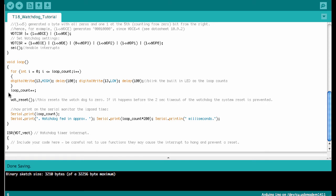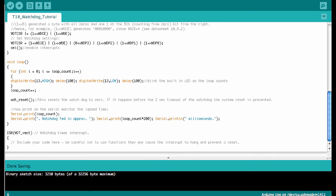While the loop is running, we always print at what time we are so we can see on the serial monitor that after about two seconds or two thousand milliseconds, the Arduino is resetting. Down here we have the interrupt service routine. We don't use it here, but you could put some code like triggering a pin to signal that the reset event has occurred.